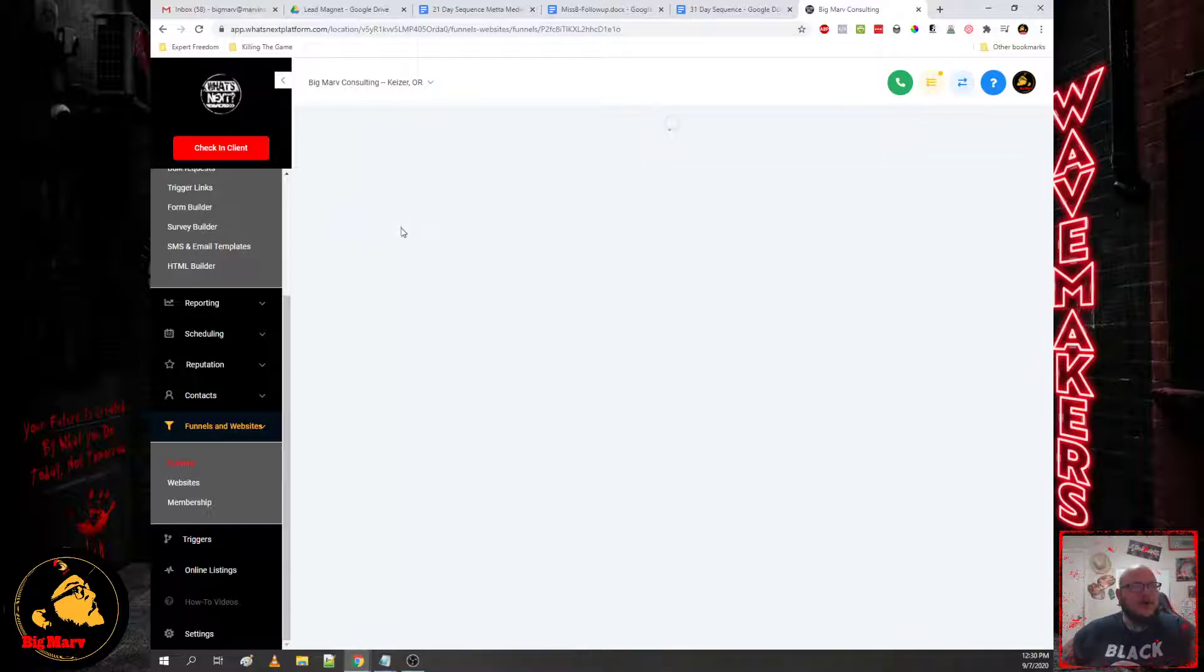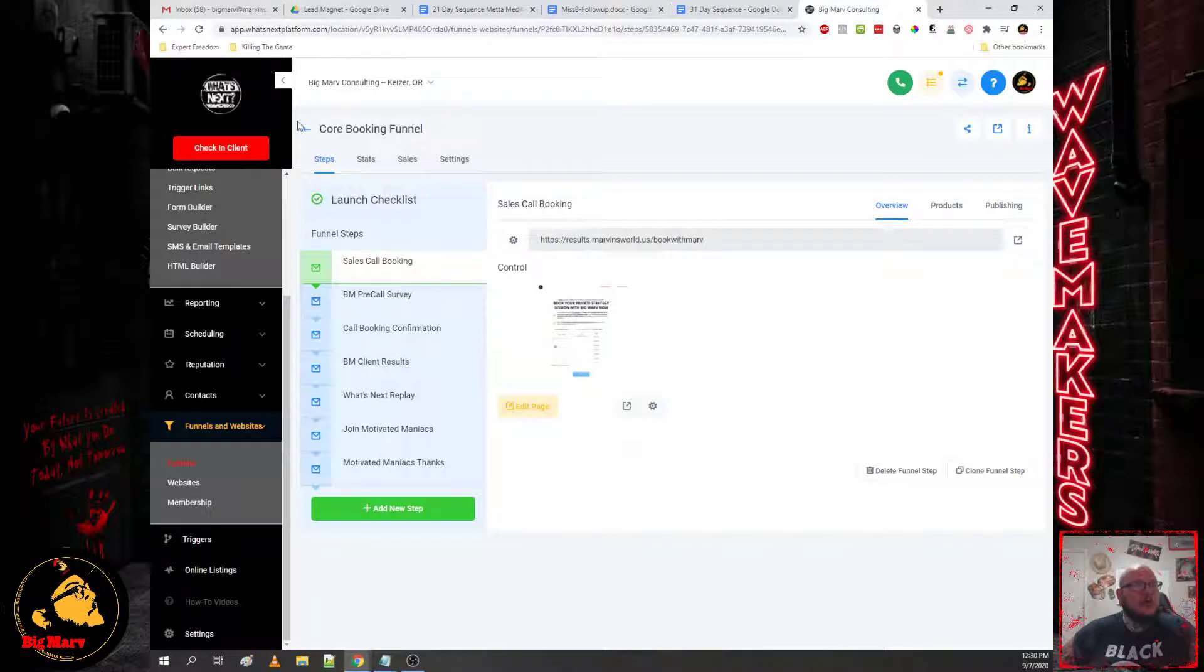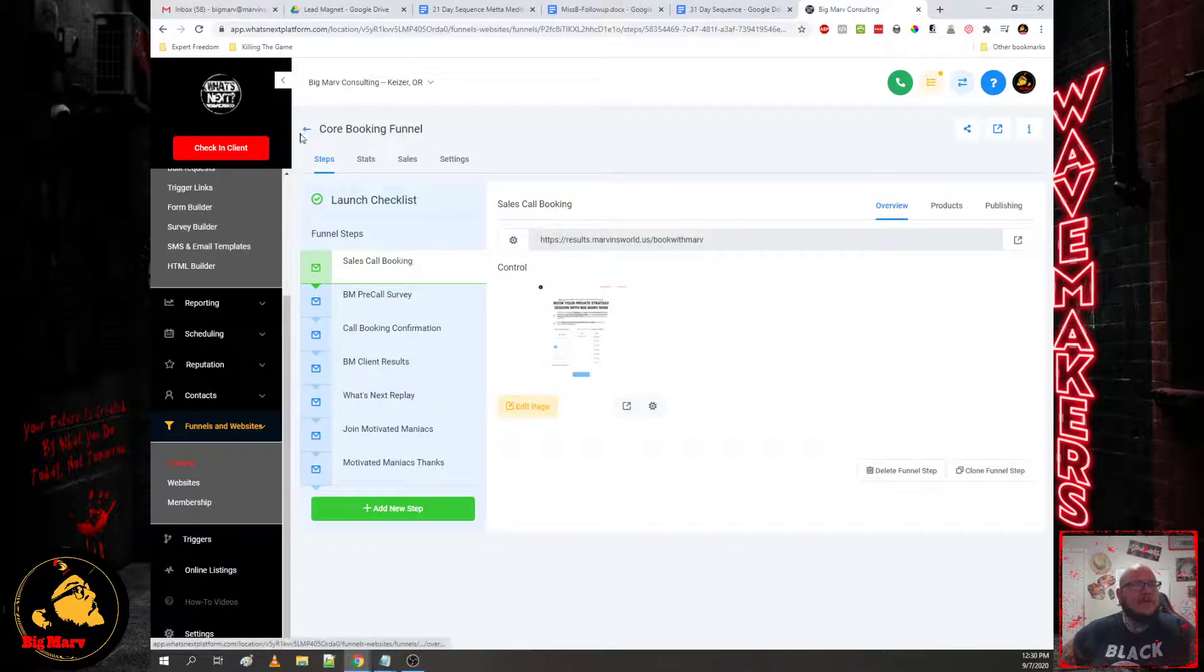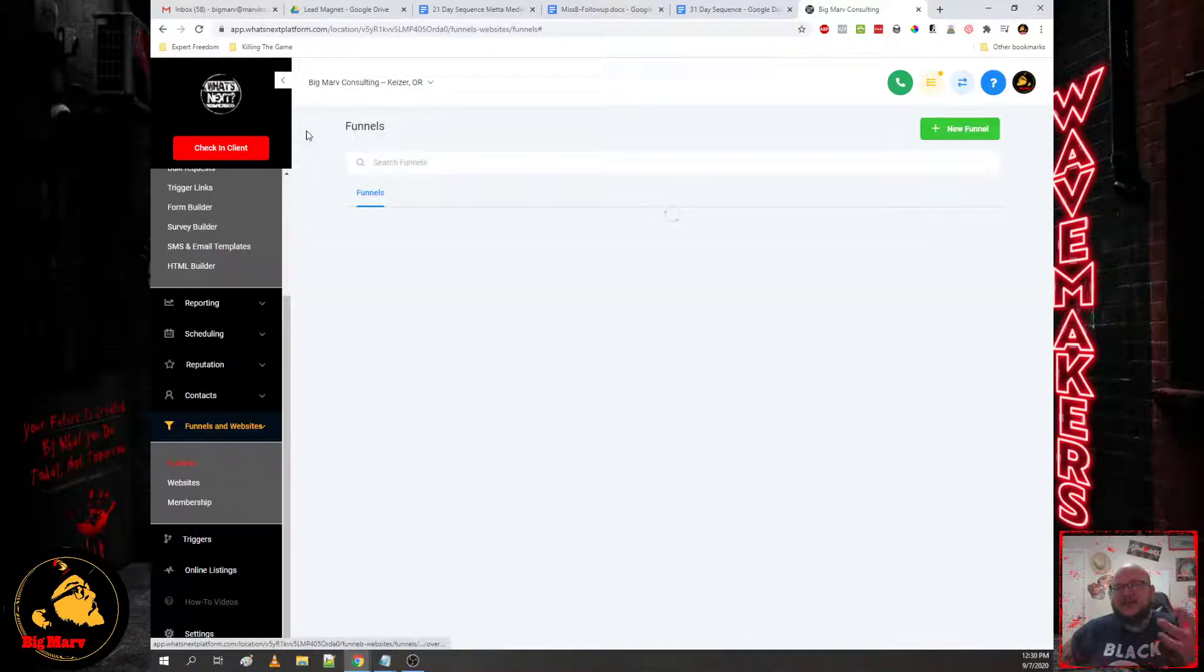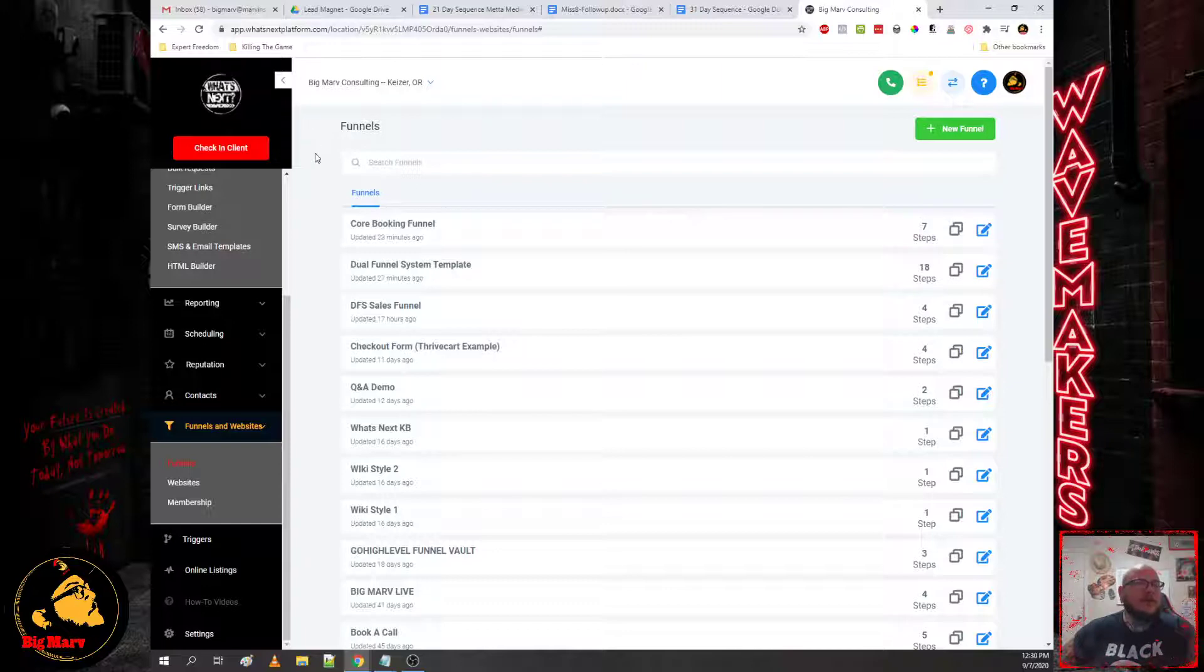And then we also run a core booking funnel parallel to that self-liquidating funnel, hence the name dual funnel system because we're running two funnels that feed each other on autopilot.